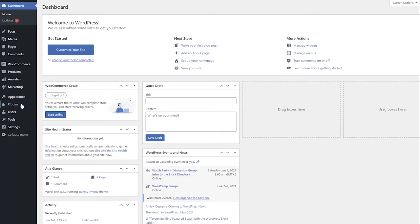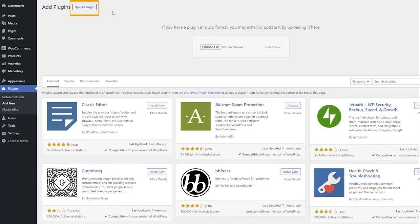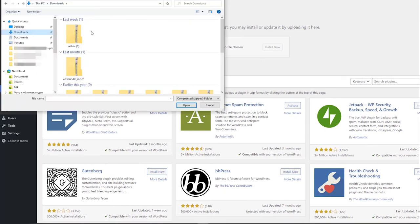Then, open Plugins, Add New, Upload. Select the zip file of the plugin and click Install.